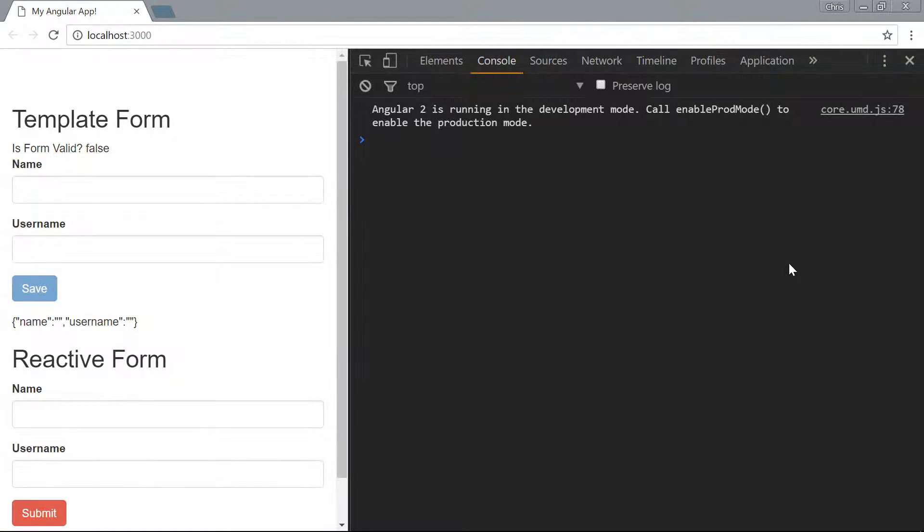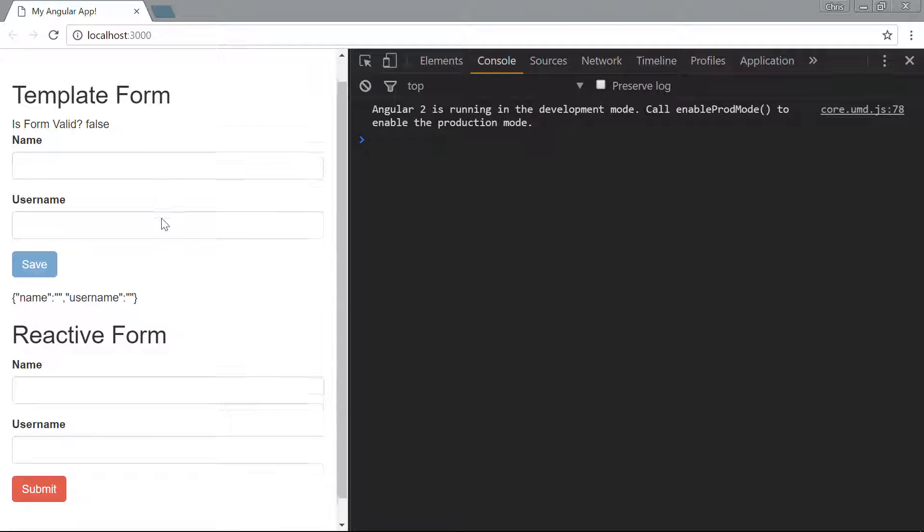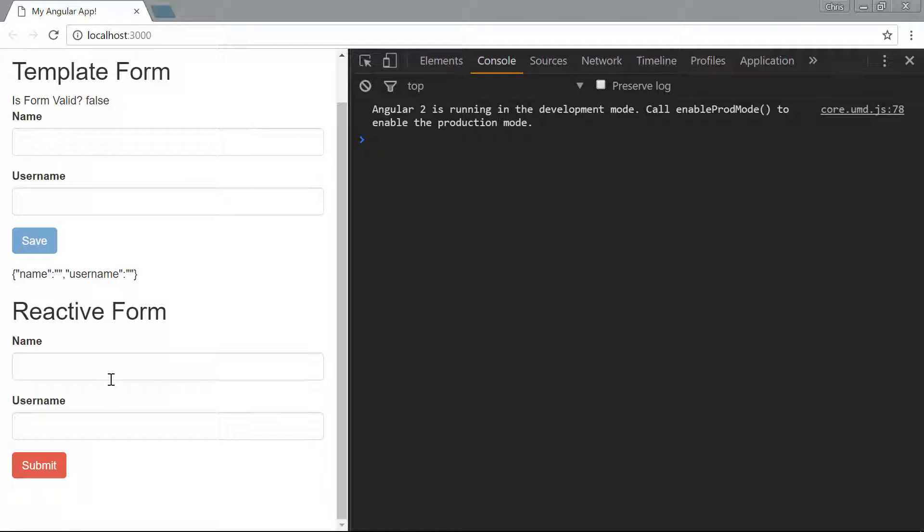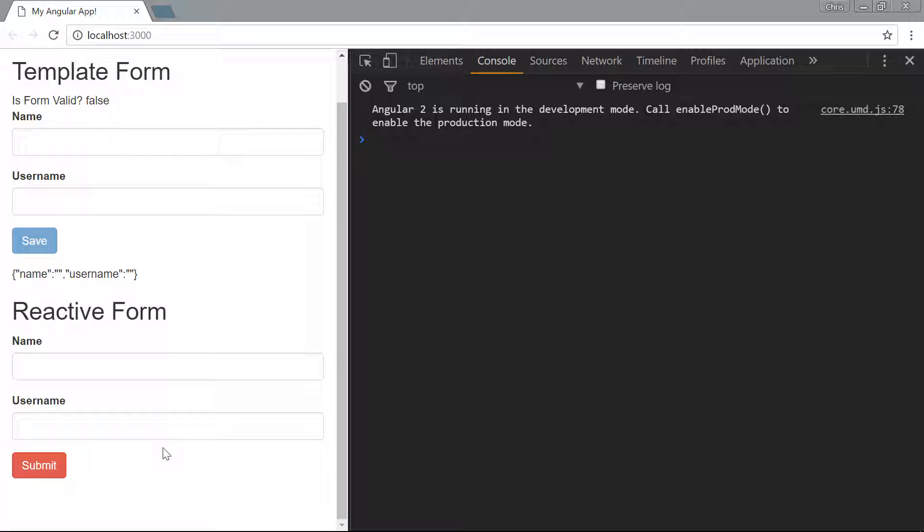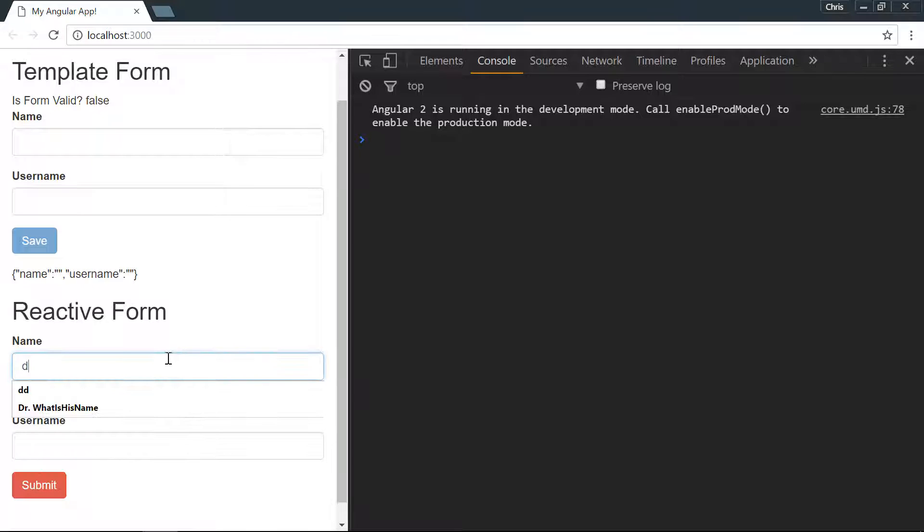So far in our reactive form we've just dealt with two input fields. We have a form group which encompasses the entire form, we have two form controls for the name and the username, we're able to validate each of those and everything works exactly how it should.